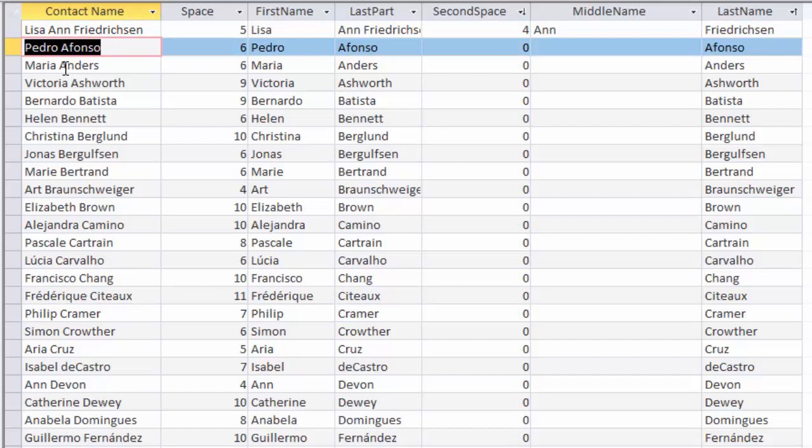Any other query or report that's based on this separate string query will automatically update as well. In the next screencast, I'll show you how to use this query and connect it to existing tables so that in any future query or report, you can use these calculated fields. Thank you.